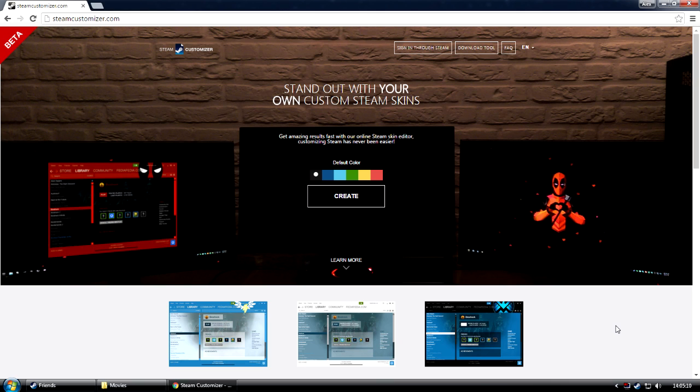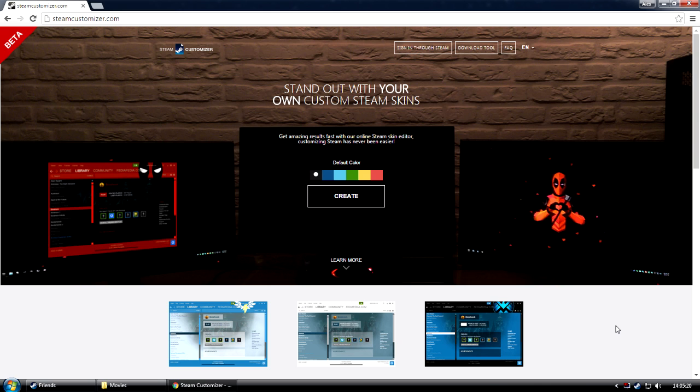Isn't that nice? Now, one of the coolest things that we added is the ability to also save the skins that you create. To do this, you will have to login to our website.